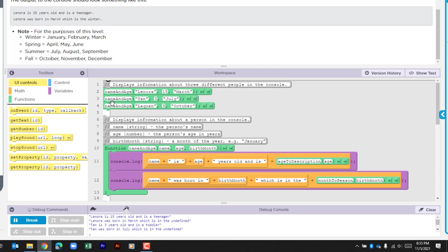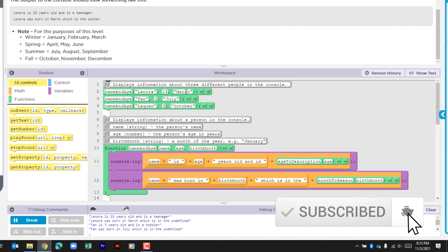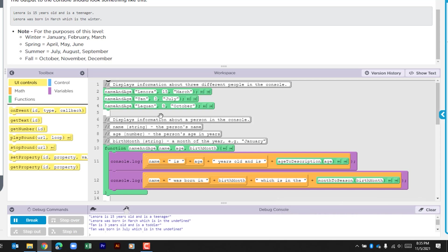We have three function calls here on lines 2, 3, and 4. We have a name, an age, and the month that they were born. We have that for each of these calls. Then it says here in the comments that this displays information about the person in the console. It says that we have the name which is a string, an age which is a number, and the birth month which is also a string. Here we have in our function this call and we have those three arguments.